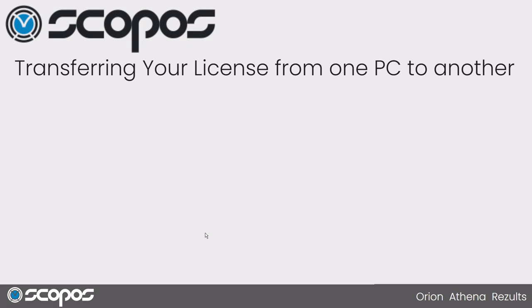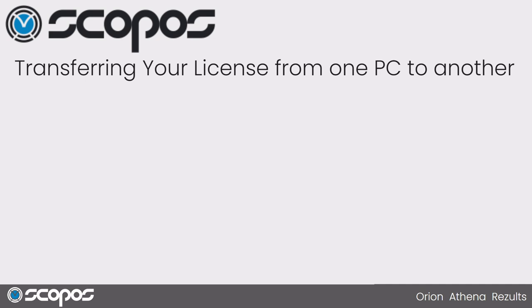There's a couple of scenarios where this may occur. You may have new equipment over the summer. Your school may have wanted to swap out something. Hopefully, it's not a case where your old computer died. But for whatever reason, the process would be the same. You can transfer your license and recover your software from the cloud backup from one PC to another.